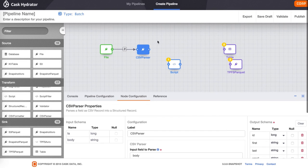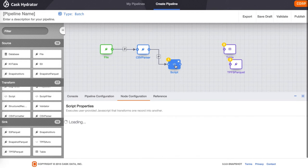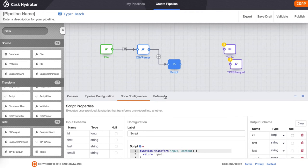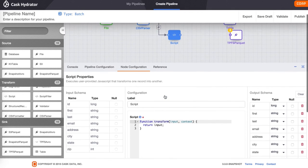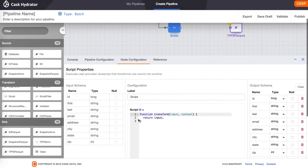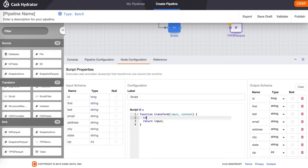Now we connect the CSV parser to the script transform. We will configure a small transformation which will concatenate the last and first fields into a new name field.